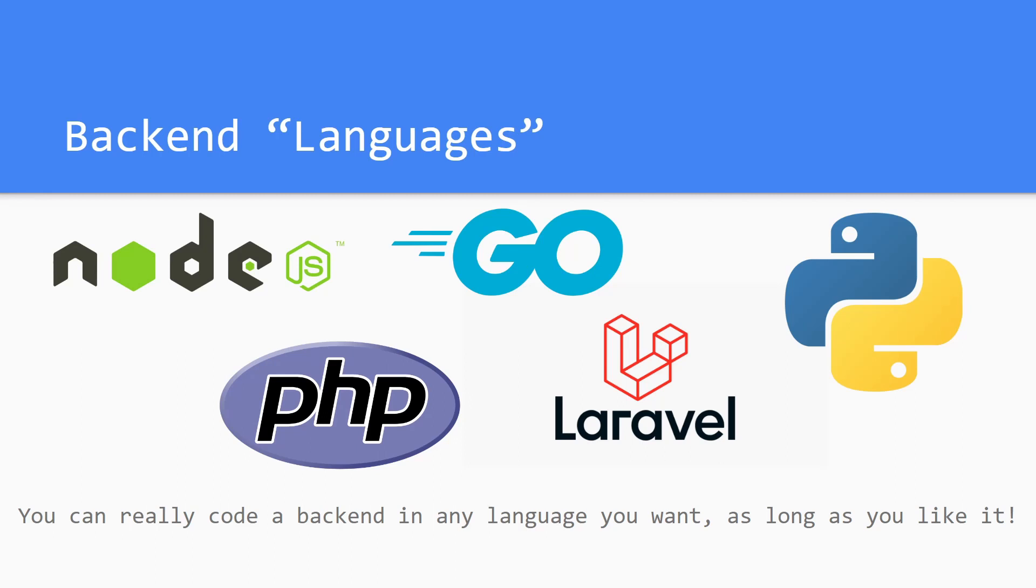So there are tons of languages that people will talk about when they're thinking about backend. I think one of the most prominent ones is Node.js. There's also Golang, which is apparently only good for backend, and then there's Python using Django and some other frameworks. There's PHP and PHP Laravel. I hear that PHP is really hard to make secure, so many people go to Laravel. I'm not really sure, if I'm wrong about that please correct me in the comments.